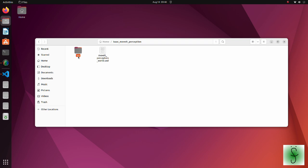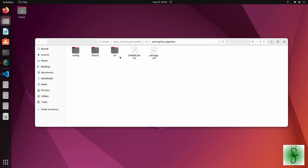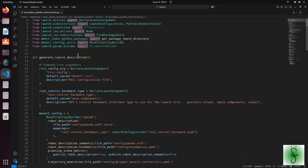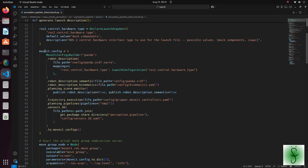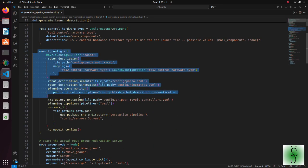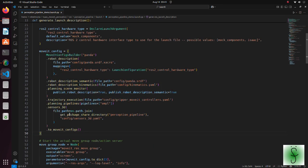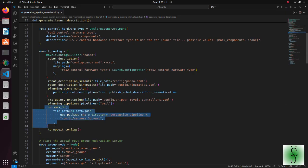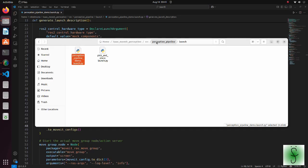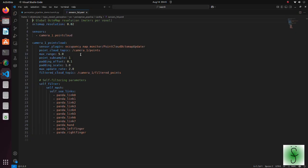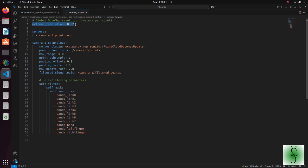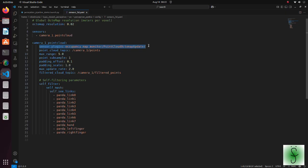The MoveIt configuration is created in the Perception Pipeline Demo Launch Python script. This is the common configuration except the fact that this time we also have a configuration for our camera. Open this YAML file. Octomap resolution defines size of each voxel. In the sensor plugin key, the name of the plugin that we are using is defined.